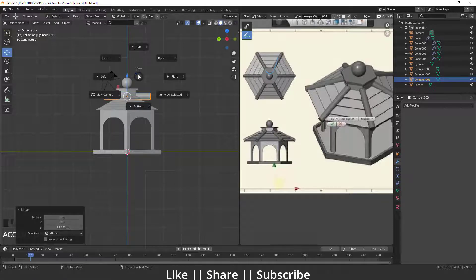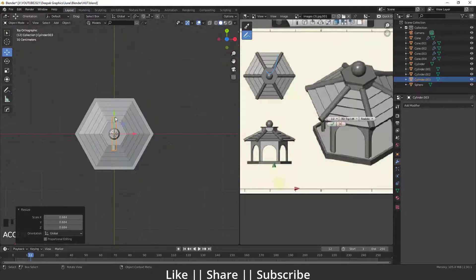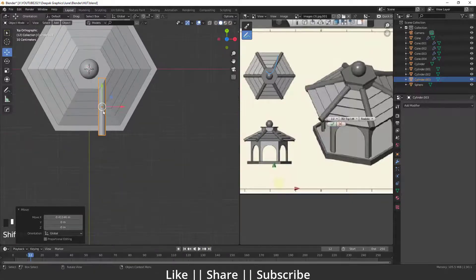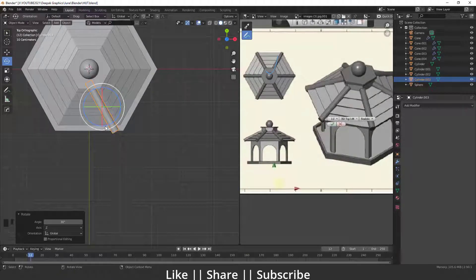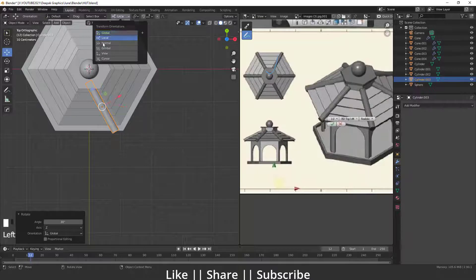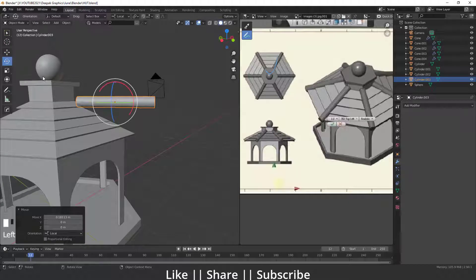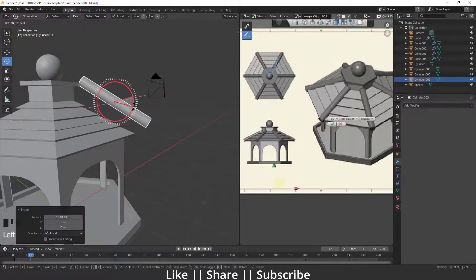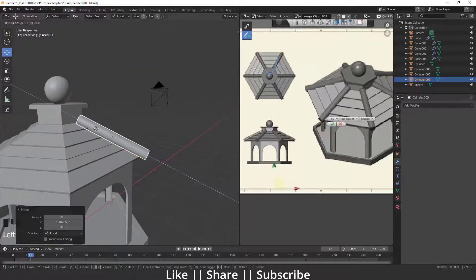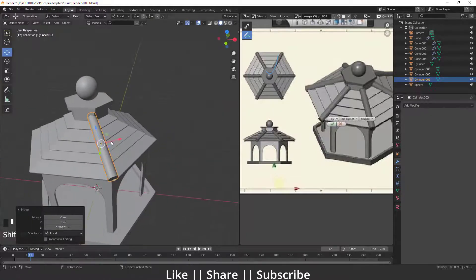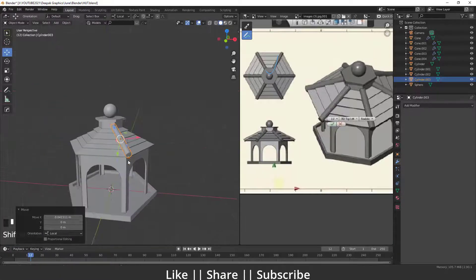I'll scale it a bit more, go to the top view, and place this cylinder in position. About 30 degrees looks fine. I'll change the transformation orientation from Global to Local, rotate it accordingly, and position it slightly overlapping into the main shape.